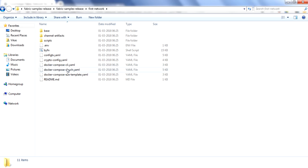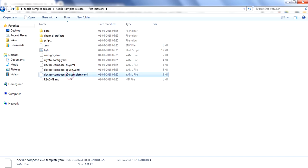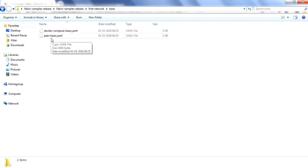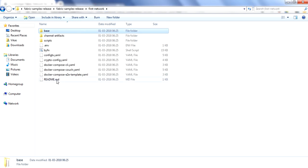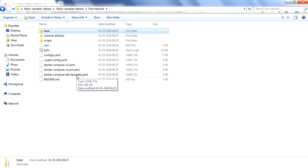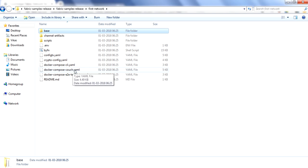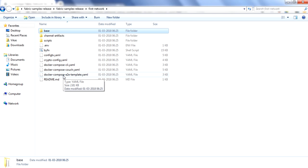These three files refer to a base folder, where you will have two files: peer-base and docker-compose-base. Some networks will have a separate docker-compose for peer nodes, a separate one for orderer, a separate one for CouchDB, or even a separate docker-compose per organization. For example, if you have three organizations, you can have a separate docker-compose for each. The standard you follow is up to you.